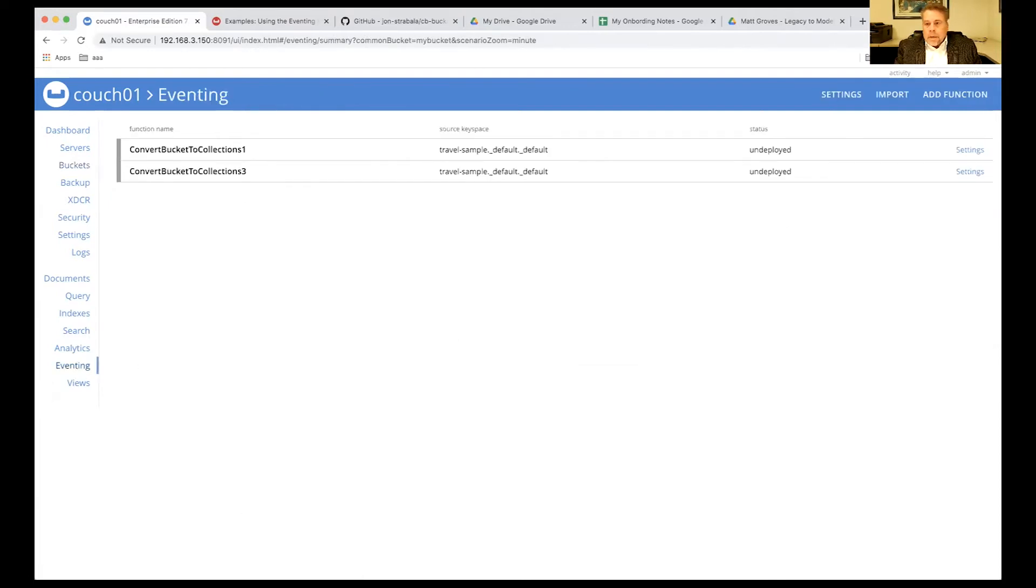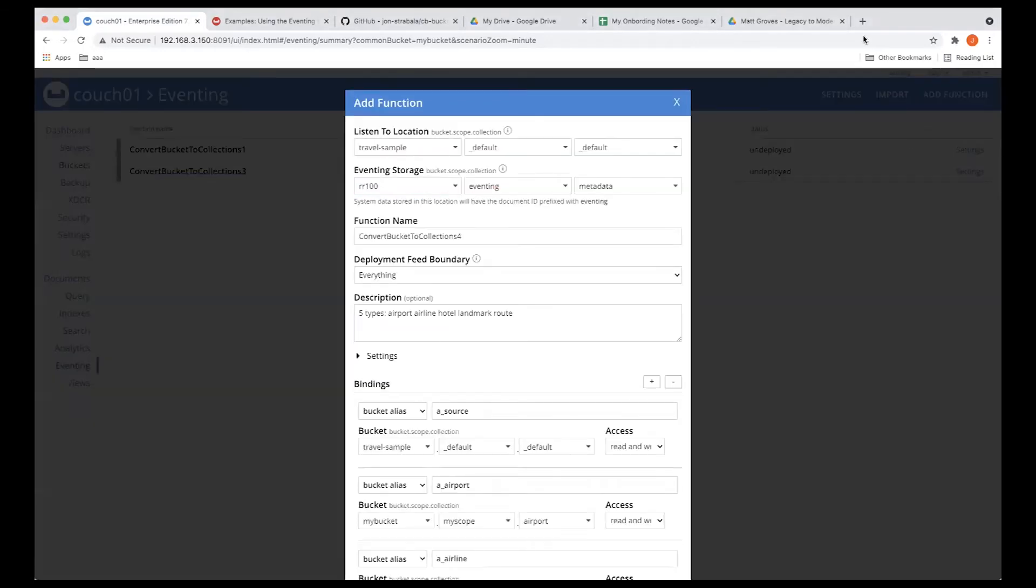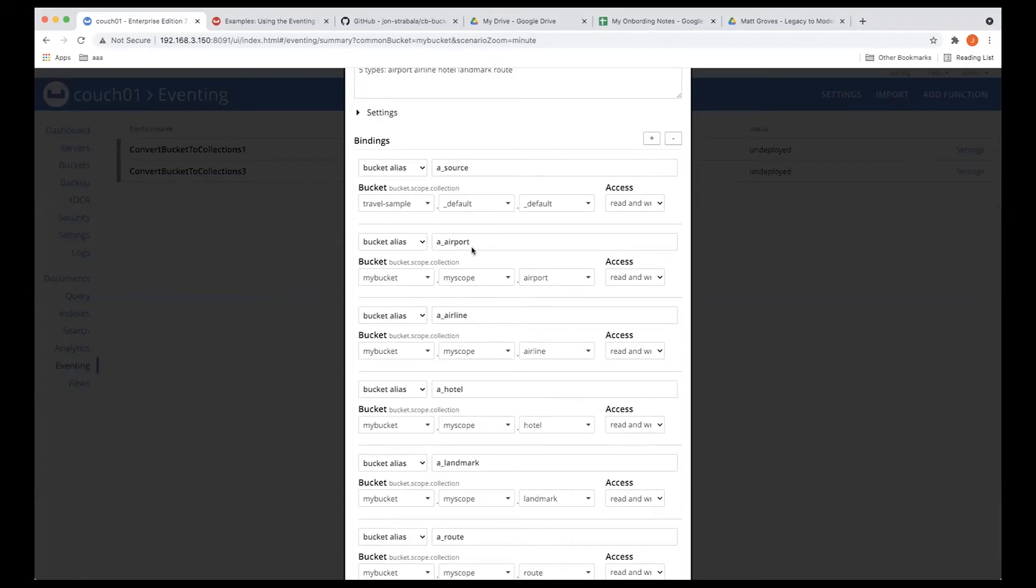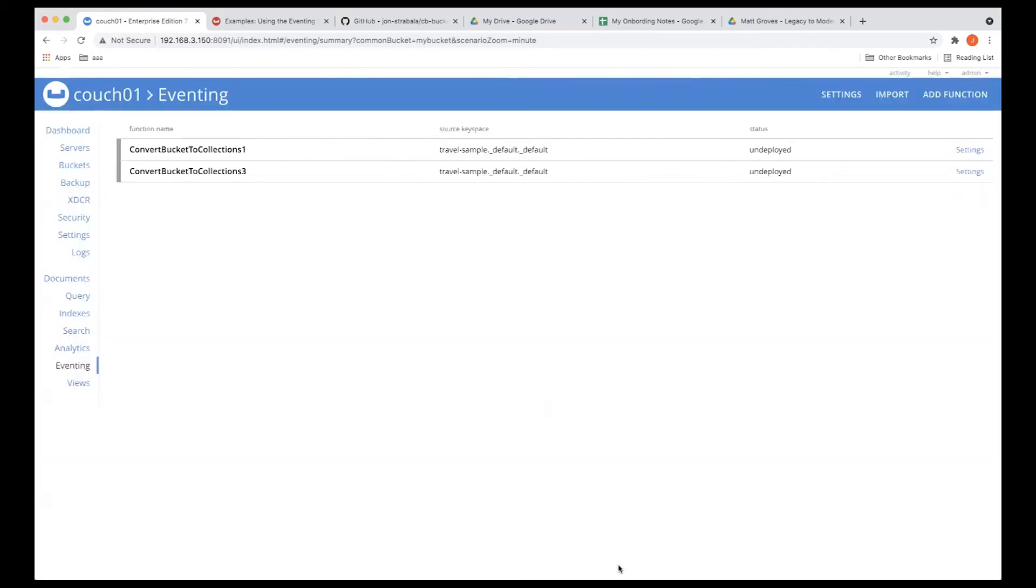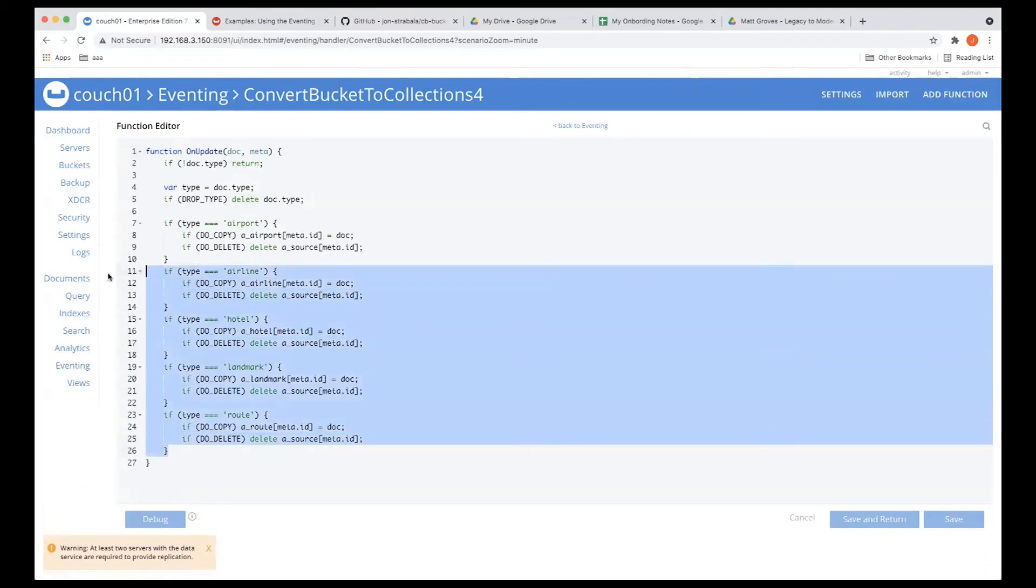So let's do our quick import. I happen to know what I want to use. And so we'll see that after this particular bucket alias, we have airline, hotel, landmark, and route. Then we have our constants. And our code looks exactly like we talked about before, except that we added four new blocks.